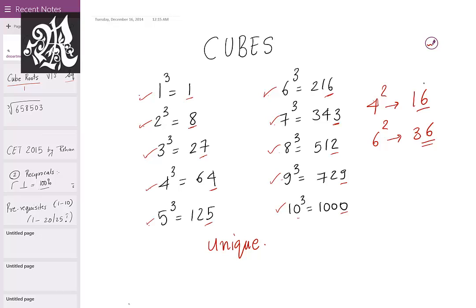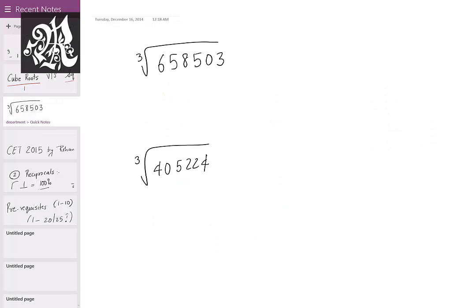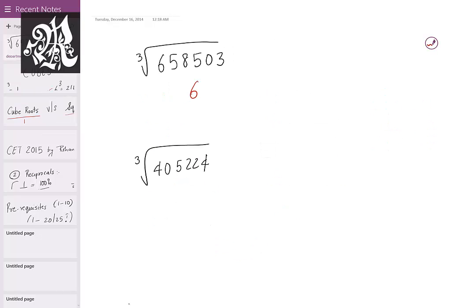Let's take an example. Let's say you want to find the cube root of 658503. In any entrance exam or aptitude test, you will always have perfect cubes — so don't worry about that. 658503 is a perfect cube. Let's find its cube root.